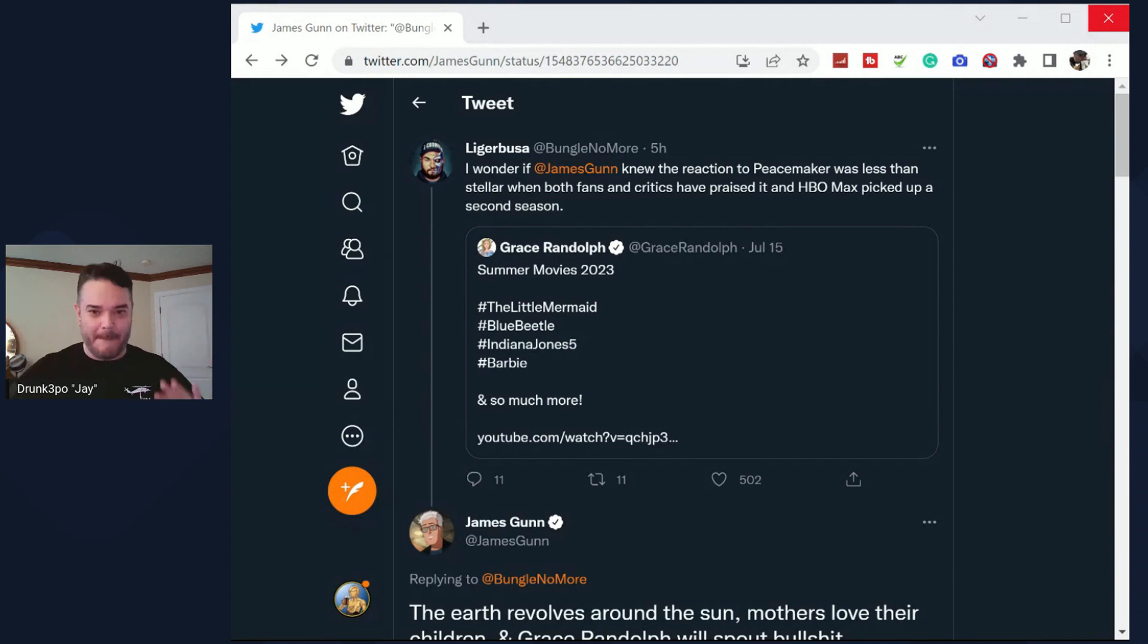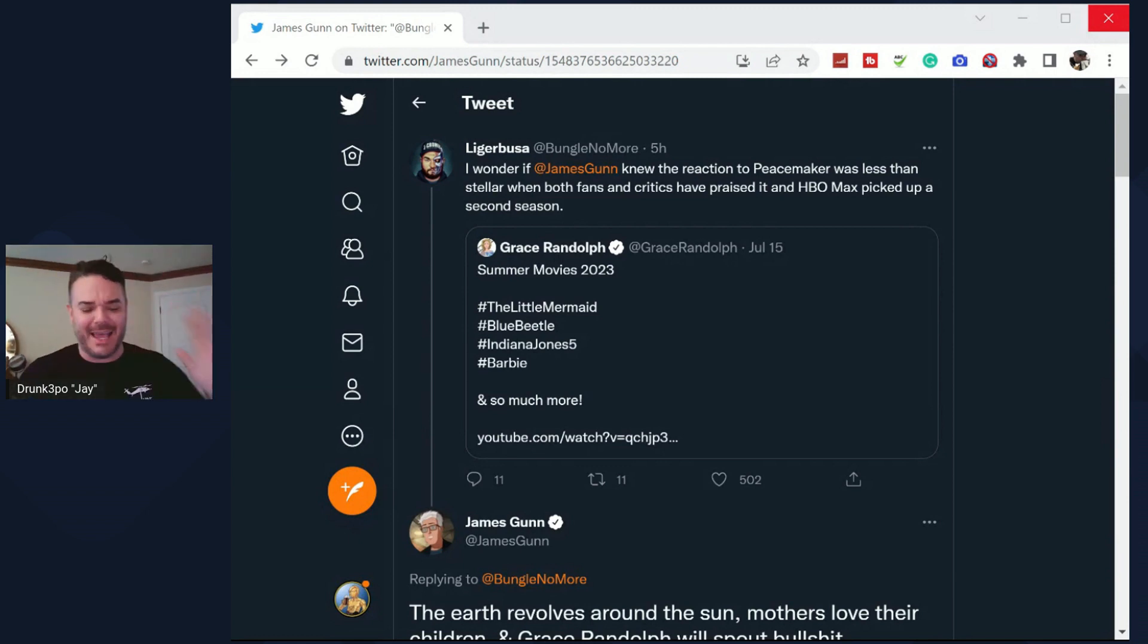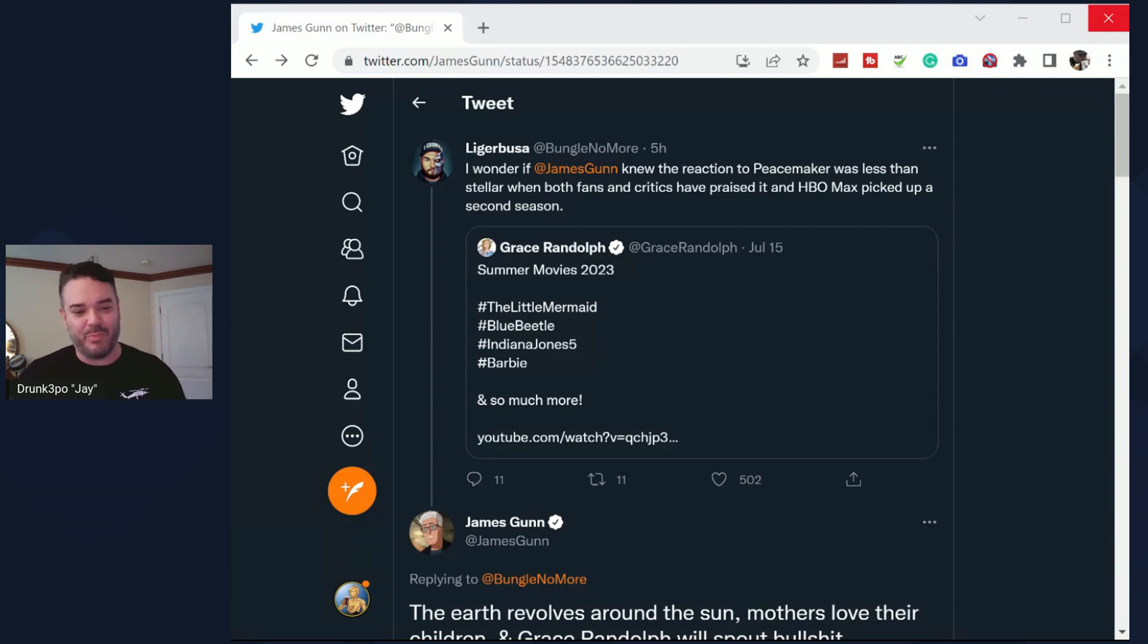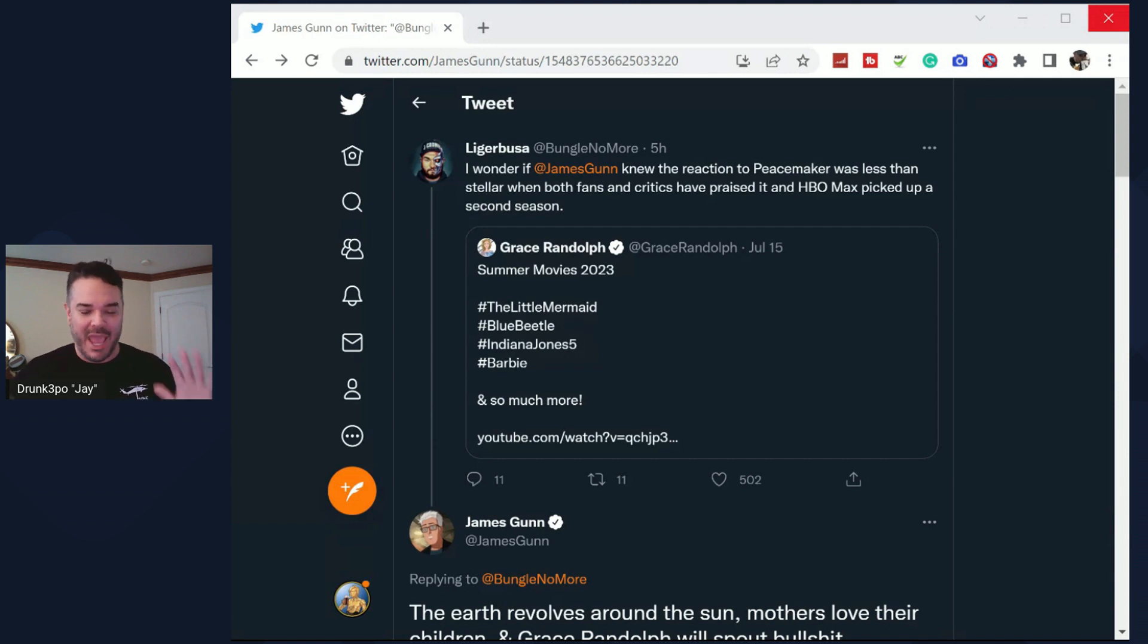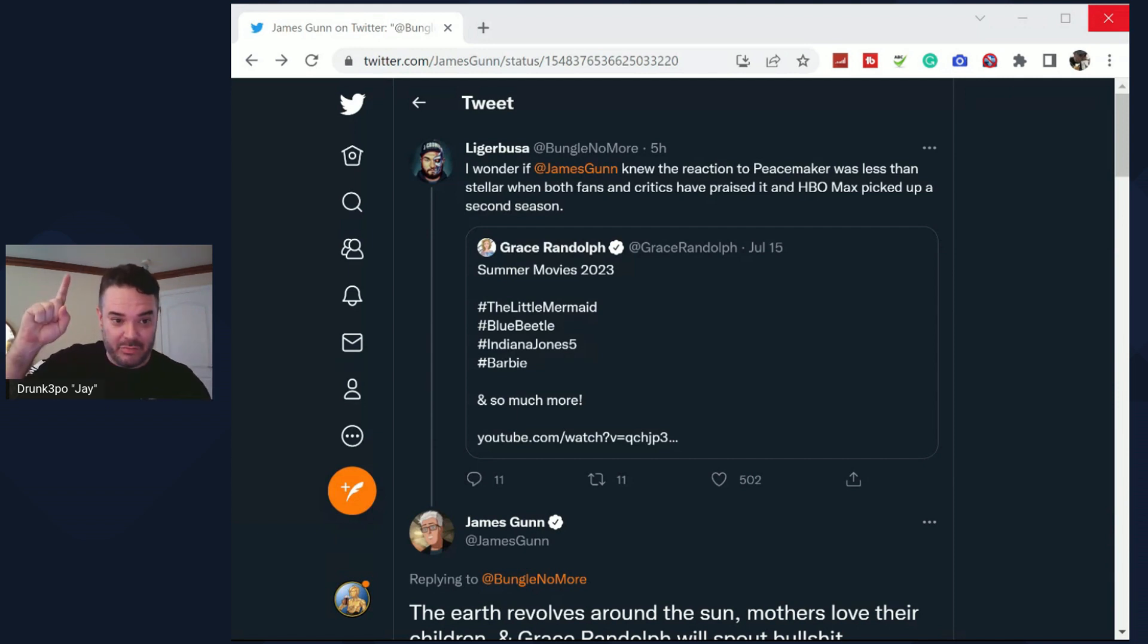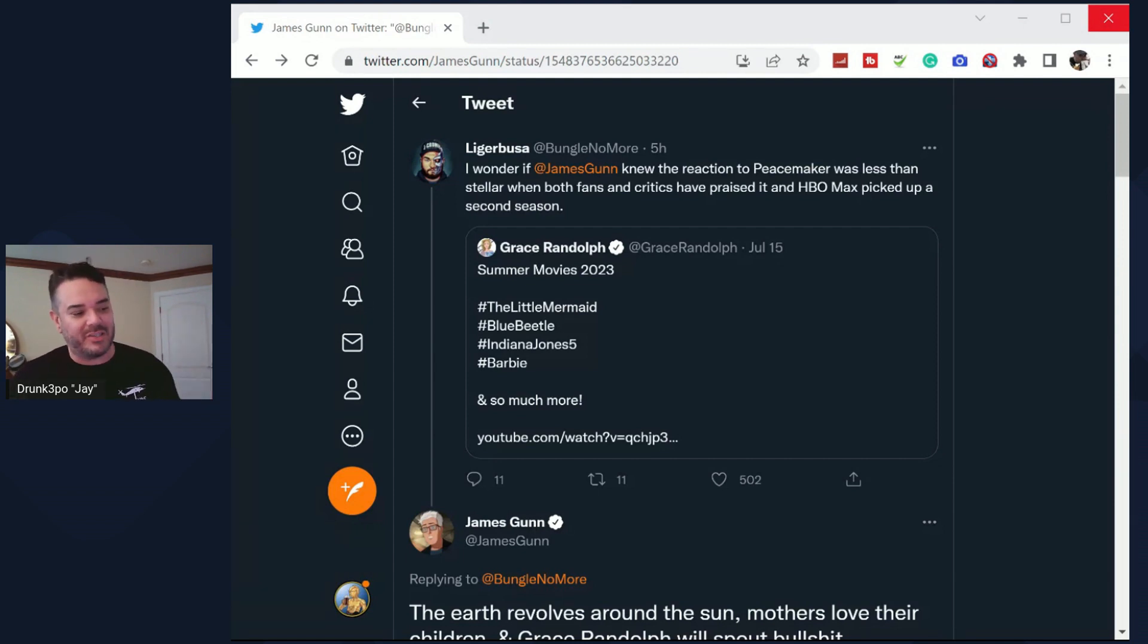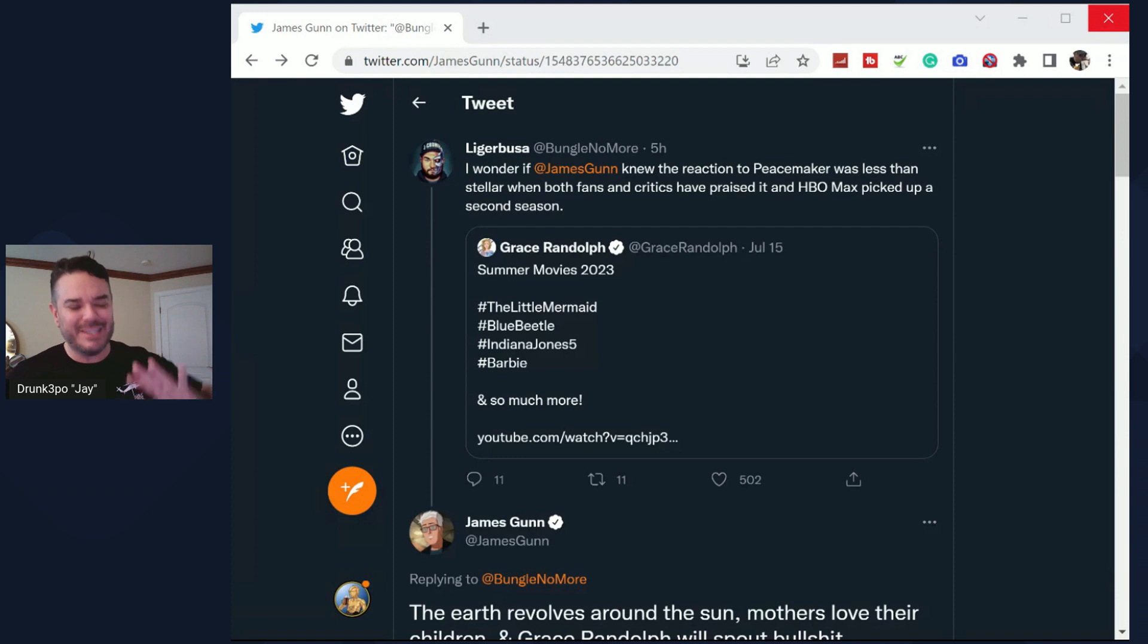But I had to get this out because anytime someone says something about Grace Randolph, I have to report it. As you know, as you remember, if you don't know I'll put the video right here at the top, Grace Randolph took major shots at Gina Carano with lies, basically lied about her. You can watch that video up there.